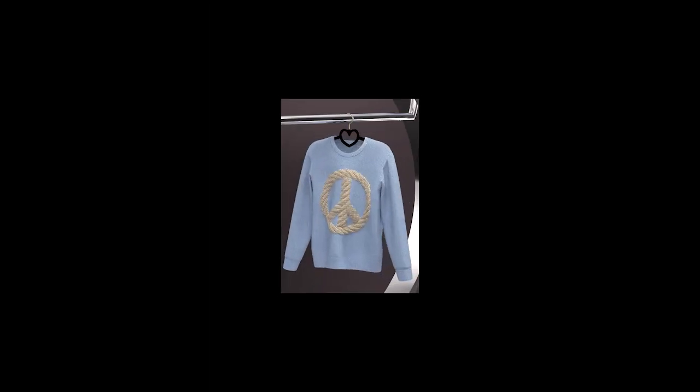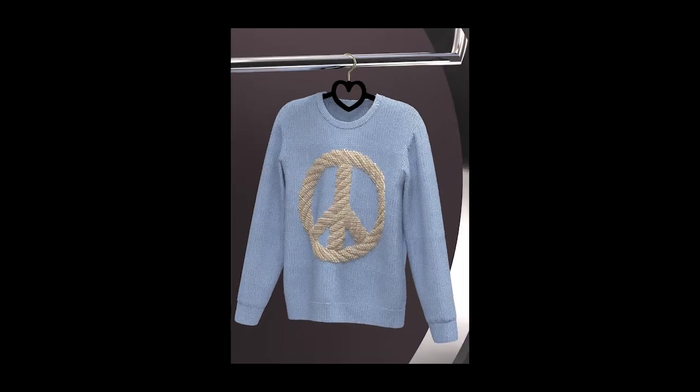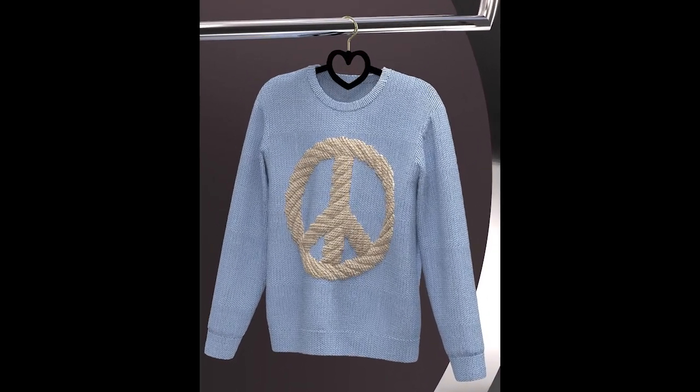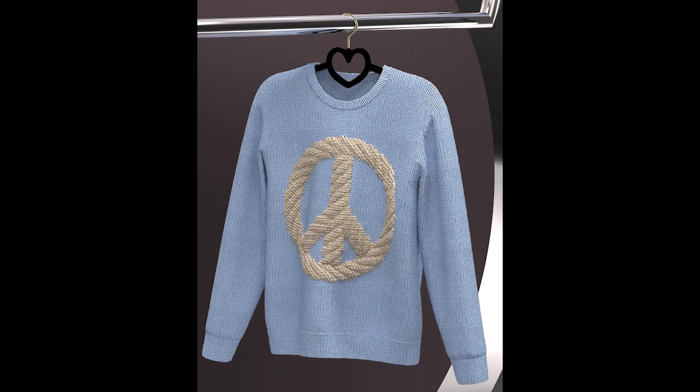This is another cable knit sweater design I have done with normal and displacement maps. It's pretty simple and you can get a very realistic looking fabric rendering.